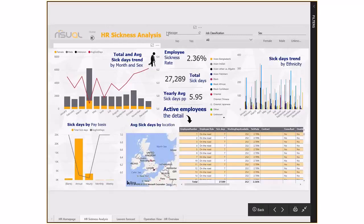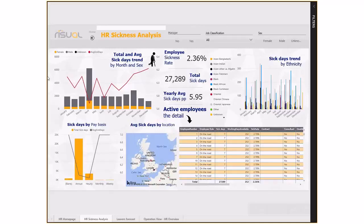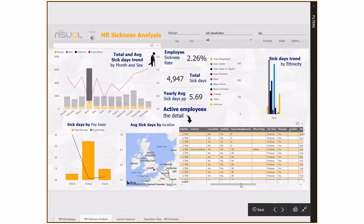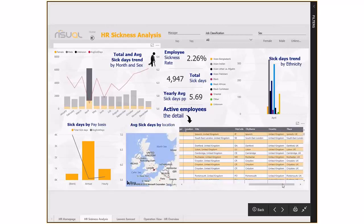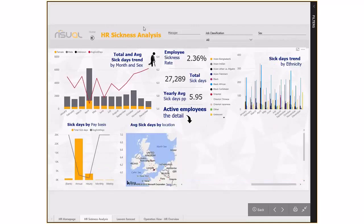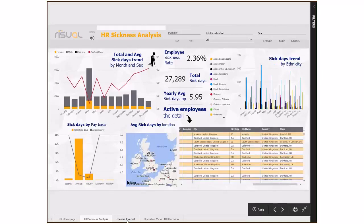You can look at sick days by pay basis - whether it's hourly or salaried staff taking more time off - and drill down to individual breakdowns: what days they've taken off during the year, job classification, and area. This gives us more analysis on sickness, where and why it's happening, and an opportunity to improve it within the business.